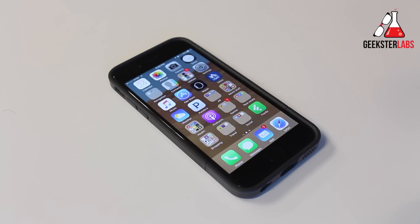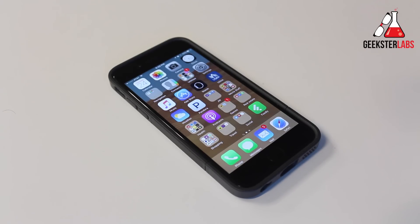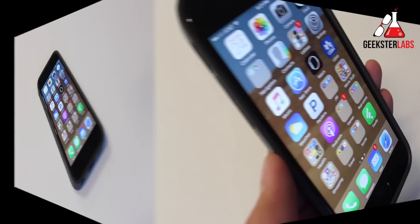So today I have my new five top secret features of iOS 9. The iOS 8 video did really well and a lot of you guys seem to like that, so I'm gonna give you guys five new top secret features that you are guaranteed not to know about for iOS 9. So let's get into the first one.